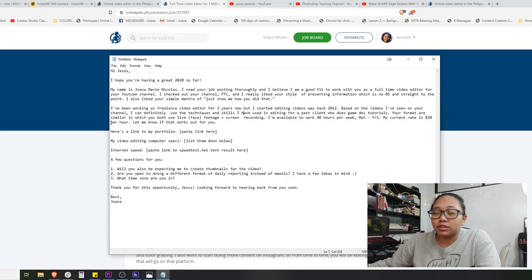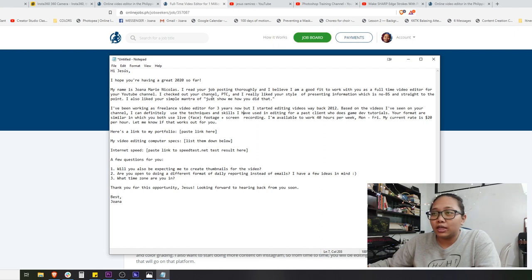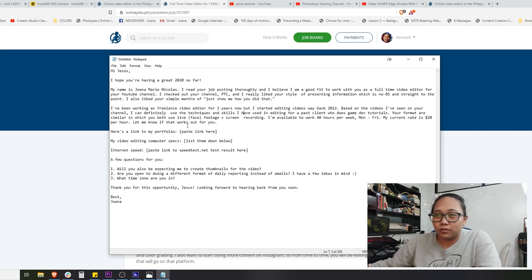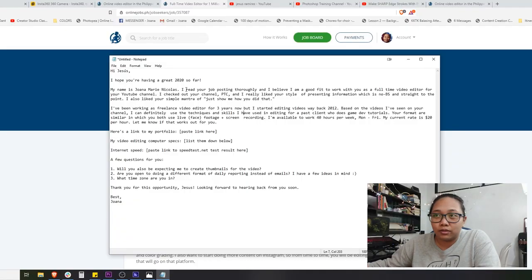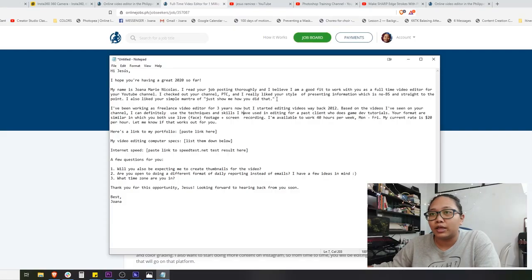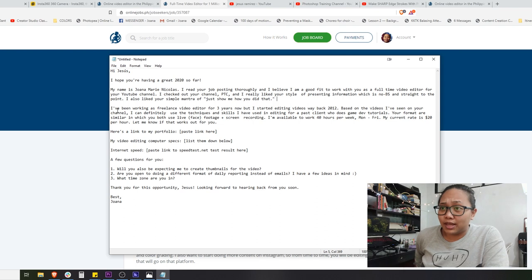In the second paragraph, I moved on to what I can do. I intentionally put information about the client first — his channel, what he does, what I found from researching him — and only then introduced myself. It's a bit of a psychology play: people are interested in themselves. If they see that you researched them, you hook their attention right away, and your application letter stands out from the rest.